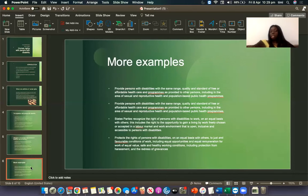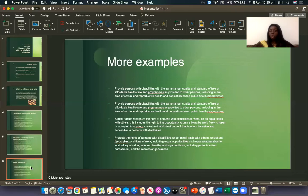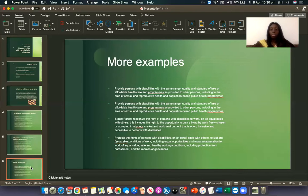They have also recognised the rights of persons with disability to work on an equal basis with other people. This includes the right of opportunity to gain a living by freely choosing or being accepted in the labour market, in a working environment that is open, inclusive and accessible to persons with disabilities. It also protects the rights of persons with disabilities to just and favourable conditions of work, including equal opportunities, equal remuneration for work of equal value, safe and healthy working conditions, including protection from harassment and the right to redress of grievances.